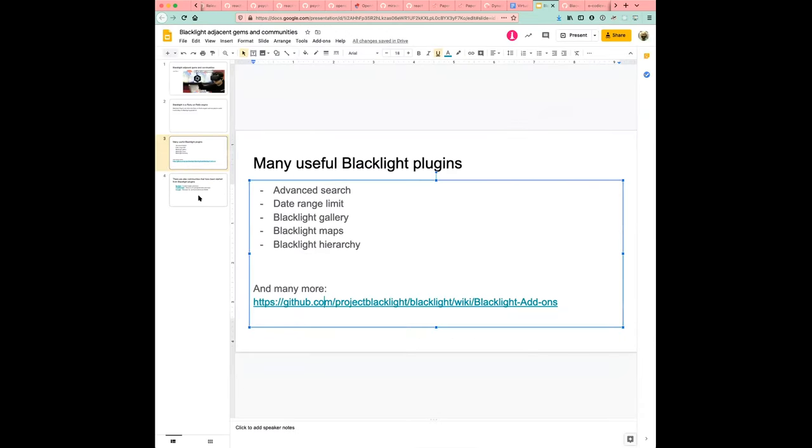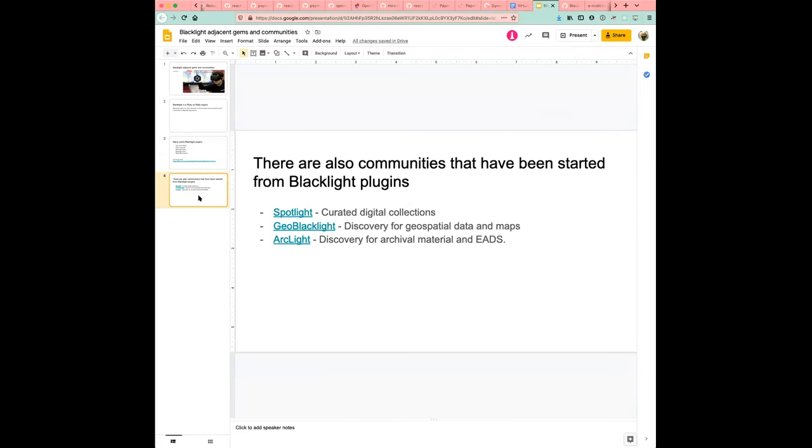So not only are there plug-ins available for Blacklight, there's kind of just, there's even some offshoot communities that kind of are Blacklight adjacent, but kind of operate as a community, slightly independent from Blacklight.